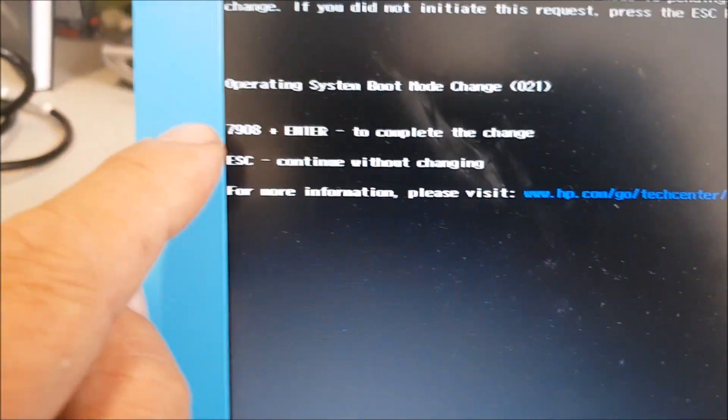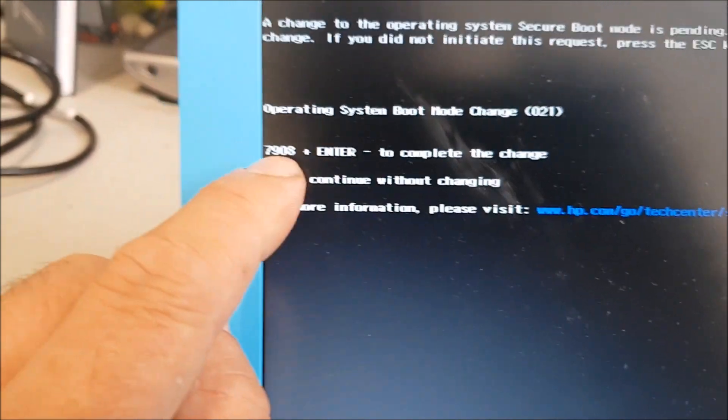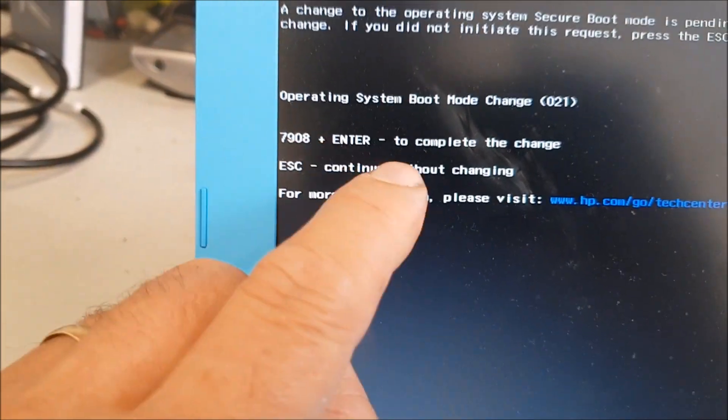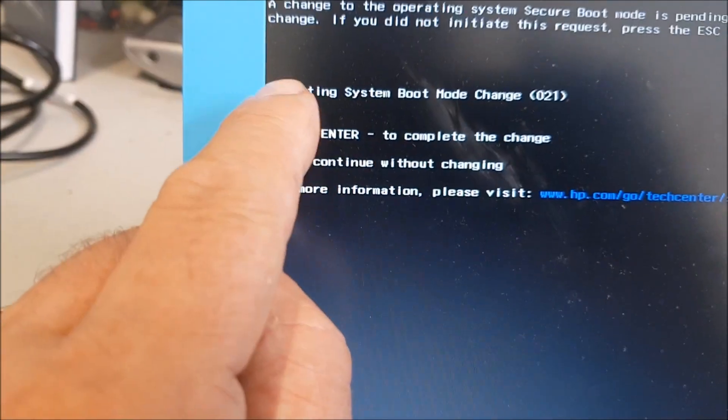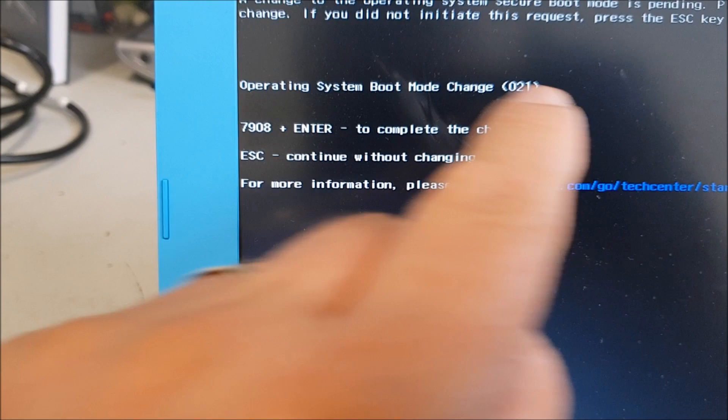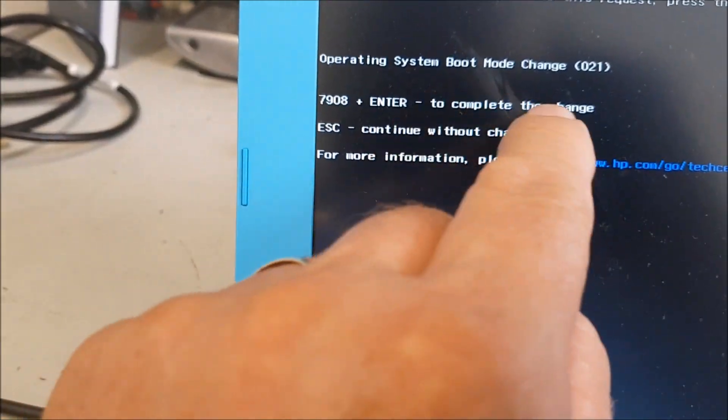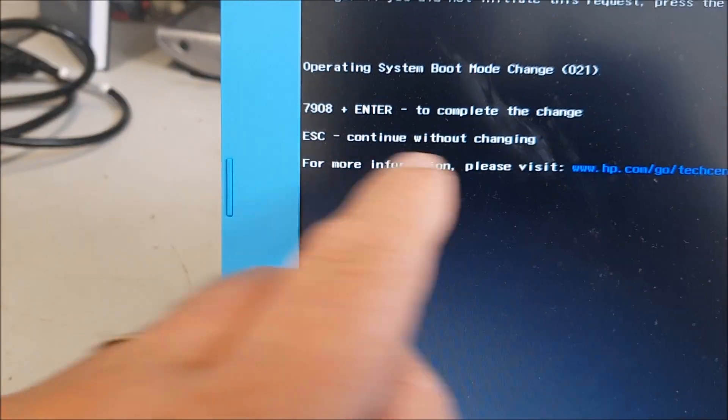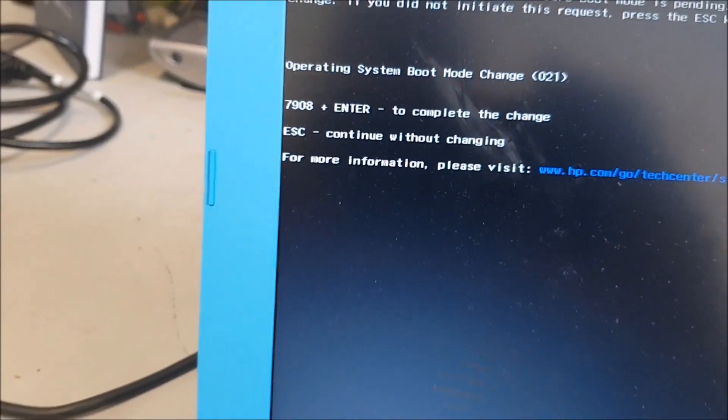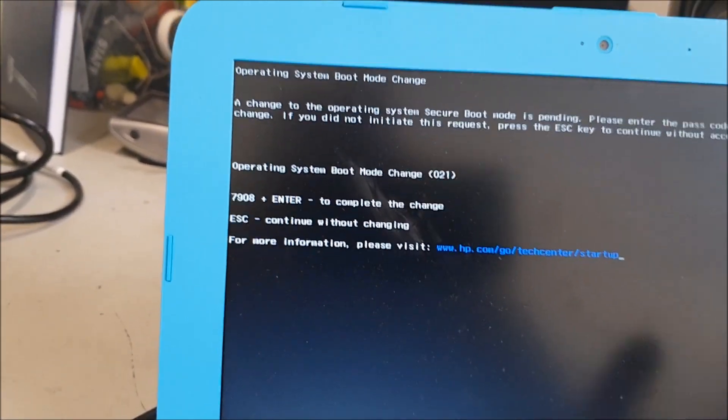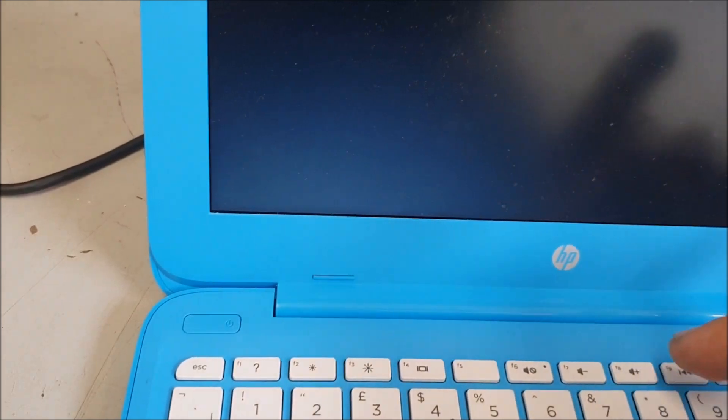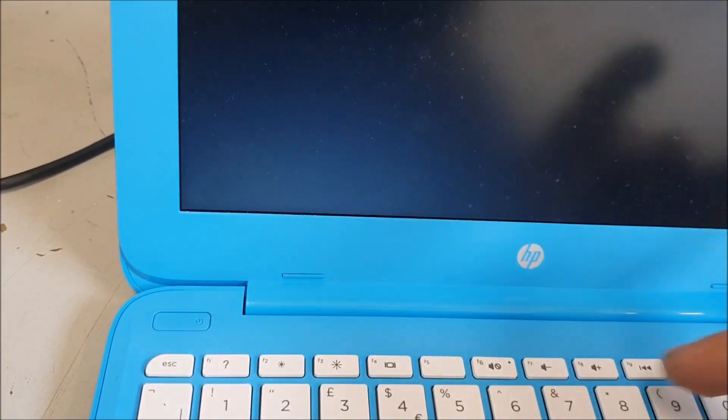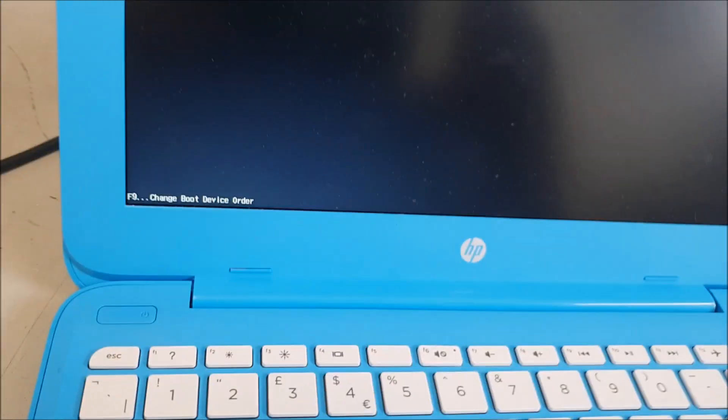This is saying it needs permission to change what you've done in the BIOS. And for that, what you have to do is type in 7908 and press Enter. So to complete the change, you've got to type that number in. So you type in 7908. So here we go, 7-9-0-8, Enter.